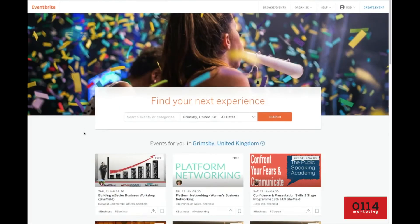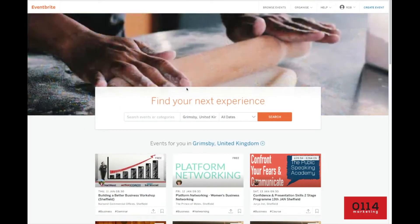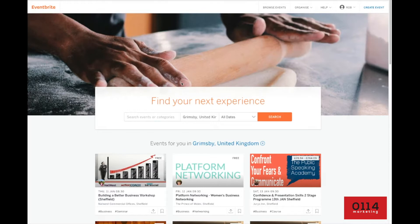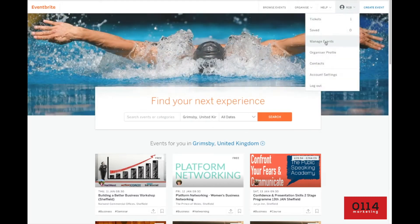What we're going to do today is show you how to add a promotional code to your Eventbrite event, which allows you to offer VIP secret upgrades or discount codes to special friends or guests or people you want to invite along for free just to experience your own event. So you'll notice here I'm just logged into the Eventbrite homepage. Just hover over your name here and we want to find this manage events tab.